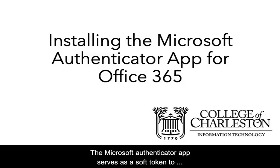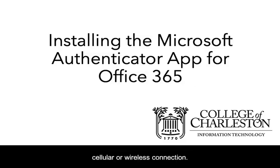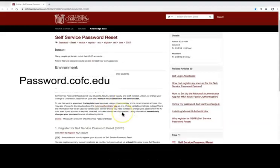The Microsoft Authenticator app serves as a soft token to allow you to validate yourself in Office 365 without a cellular or wireless connection.